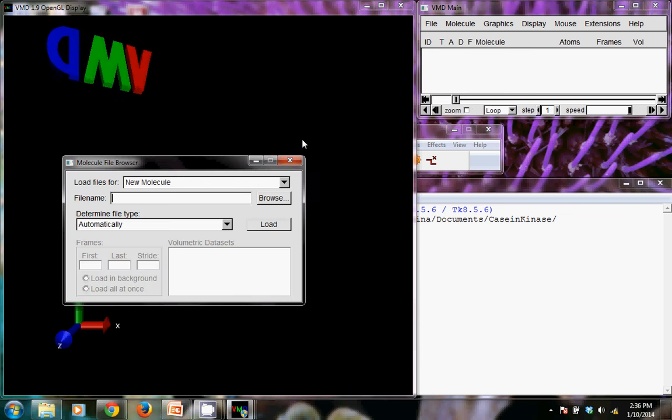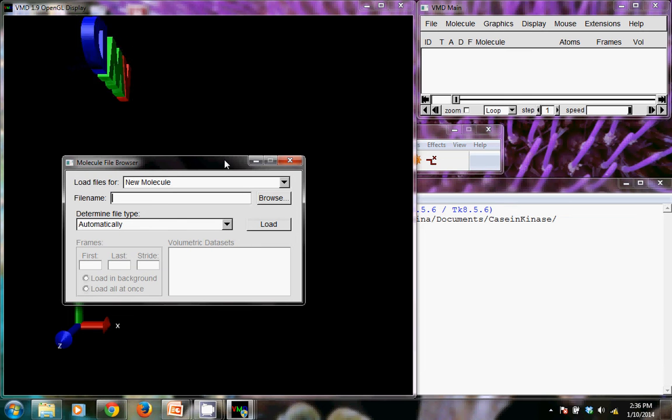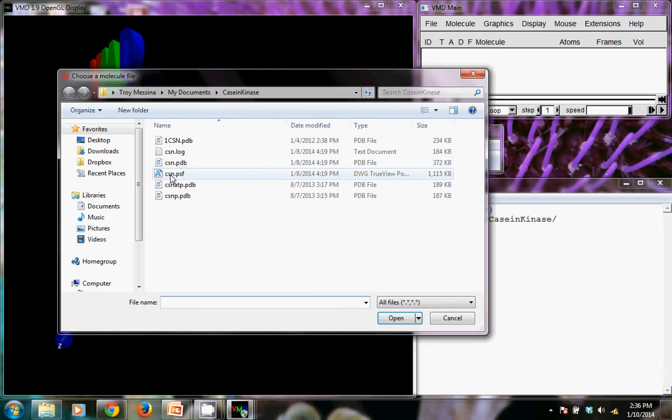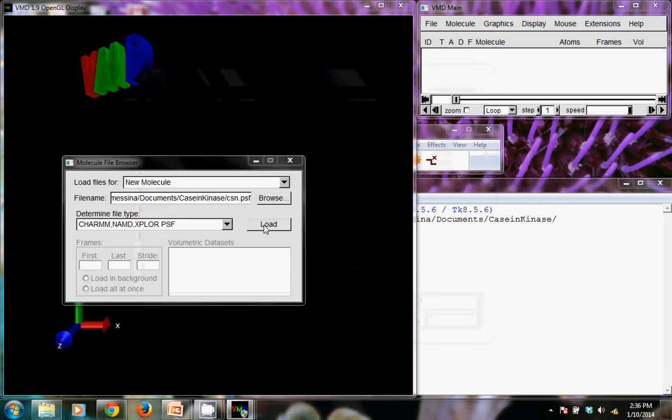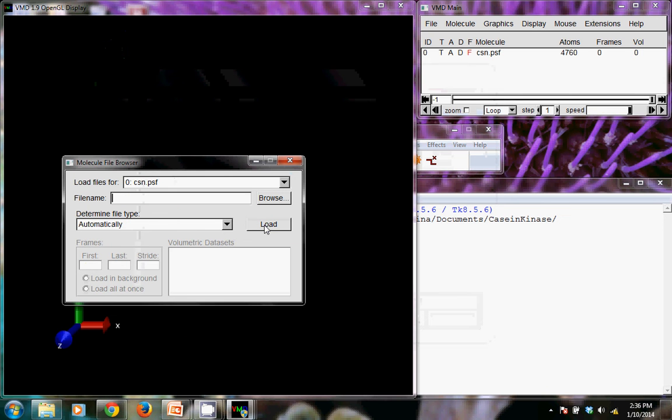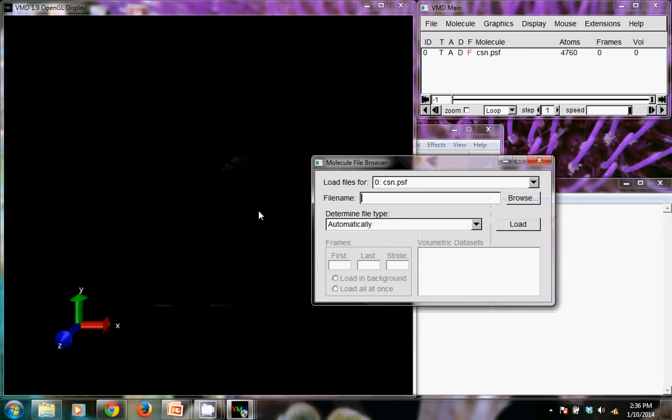I'm going to load the molecule that we just created. So that was this CSN. You need to first load the protein structure file, and you'll notice nothing happens here in the display window.